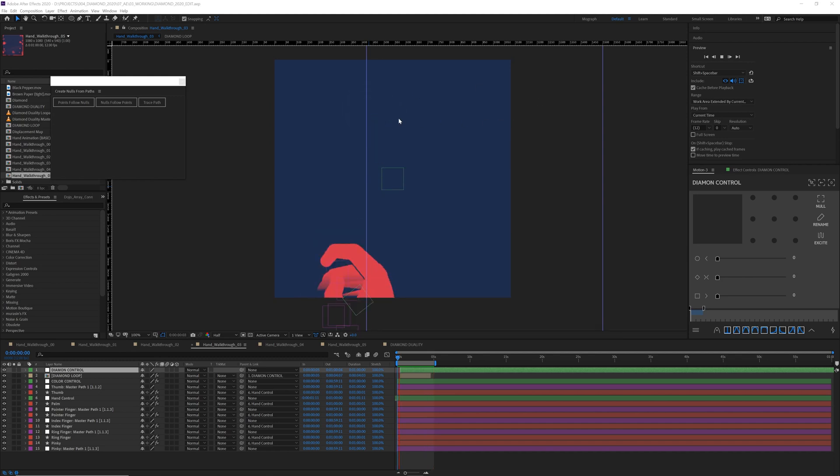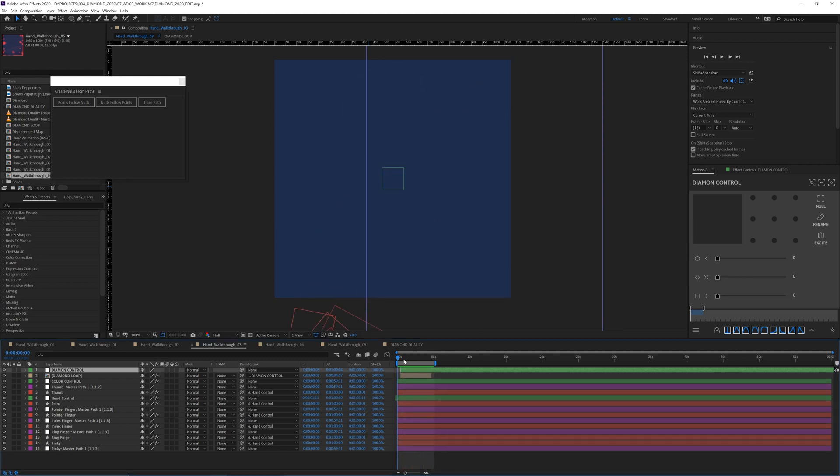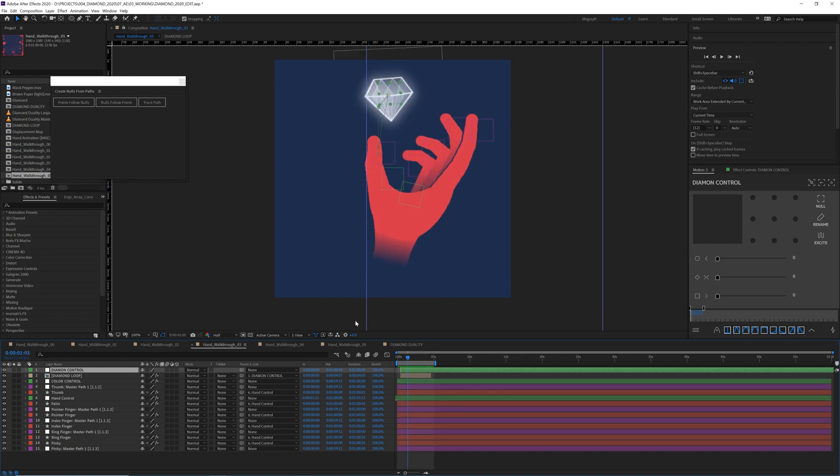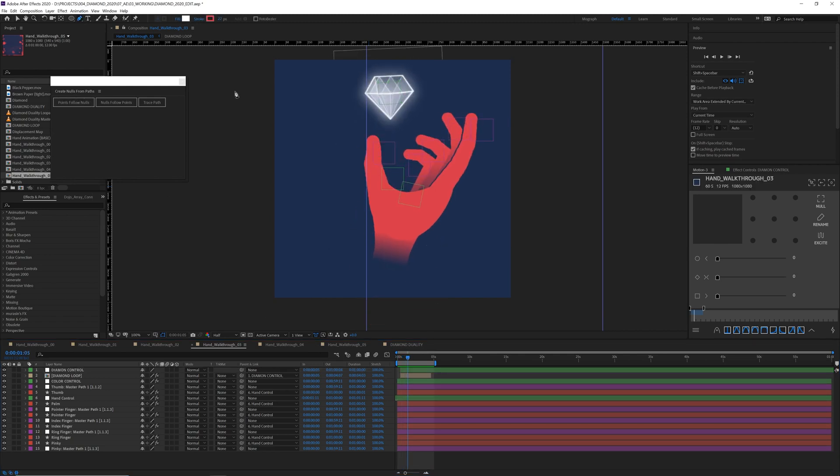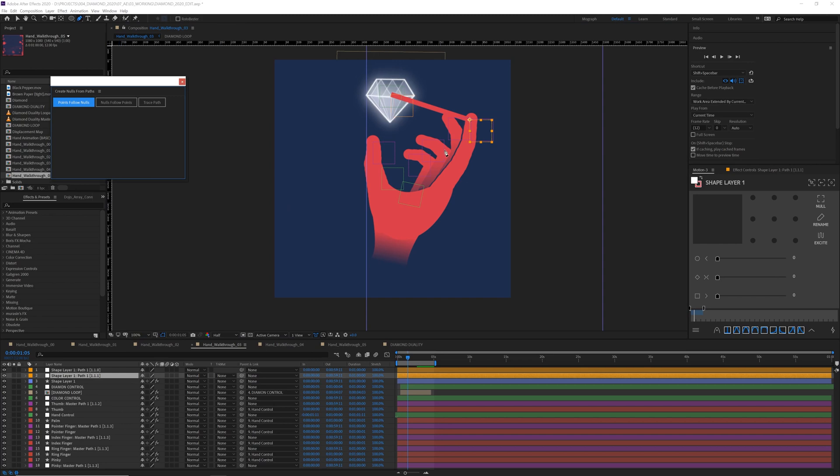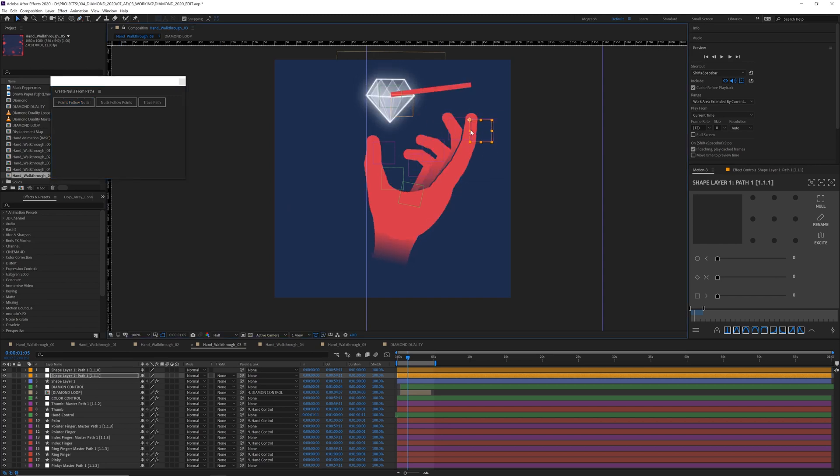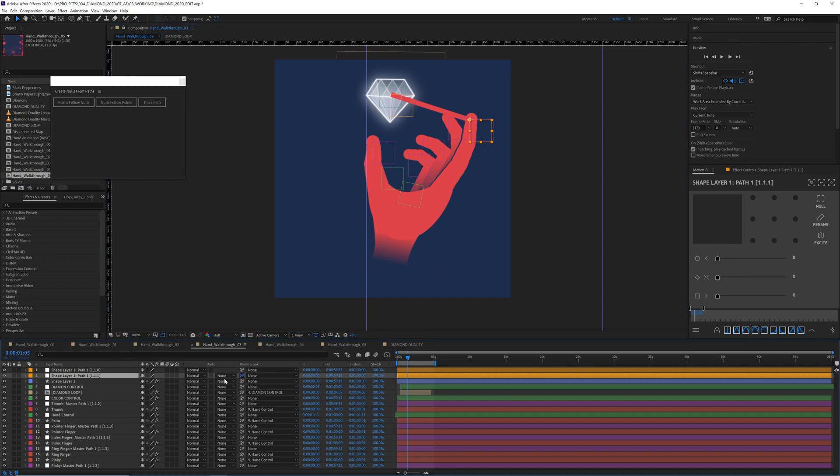So now I went ahead and I put in my diamond. And now we need to make those connecting lines. And there's a few ways we could do this. One is we could do a variation of creating nulls from paths. So if we made a line, you know, we could do points follow nulls. And now we have a line that's following null objects. And then we parent these nulls to the nulls that we already created.